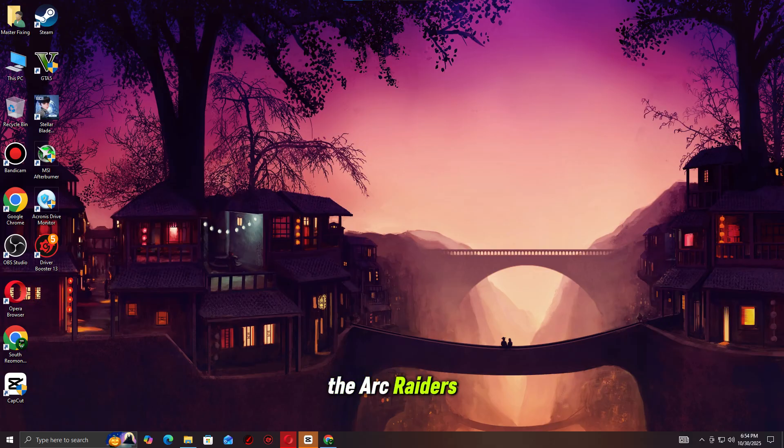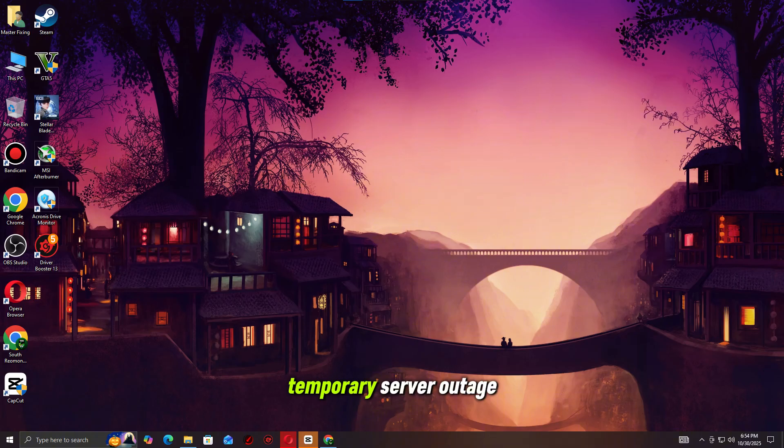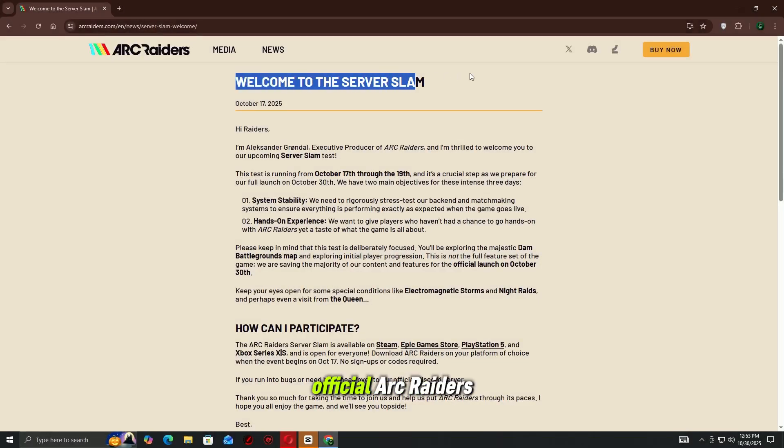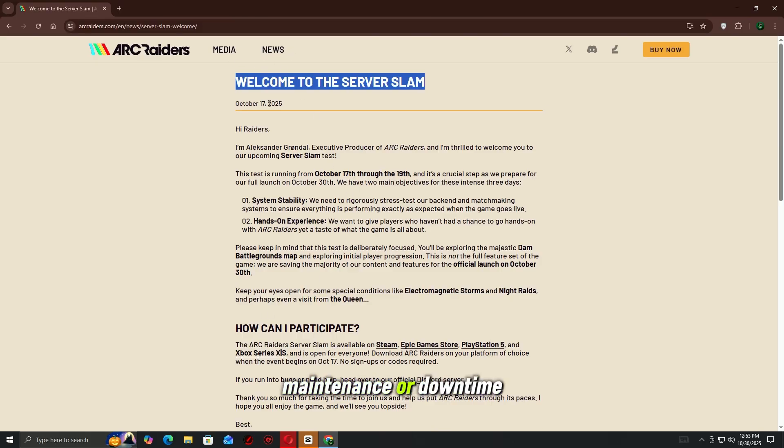First, check if the Arc Raiders servers are actually online. Sometimes this error isn't on your end, it's just a temporary server outage. Go to the official Arc Raiders website or their X (Twitter) page to see if there's any server maintenance or downtime announced.